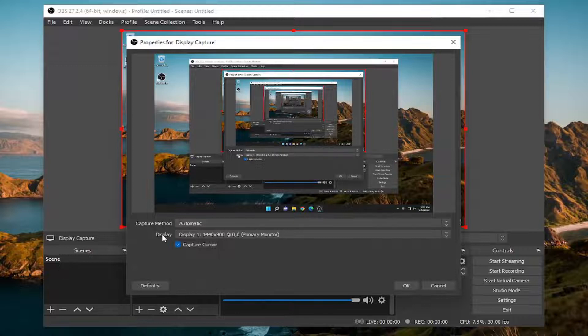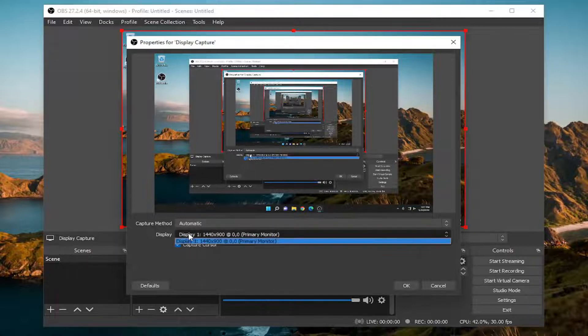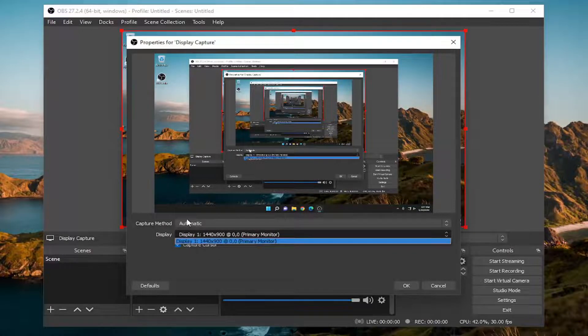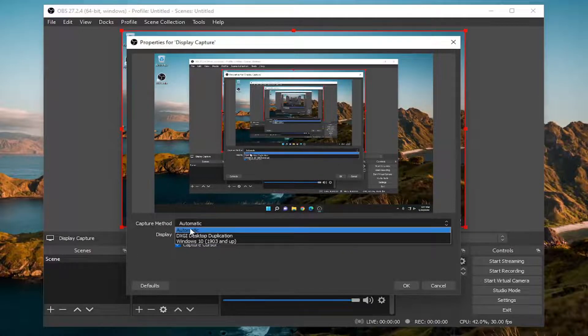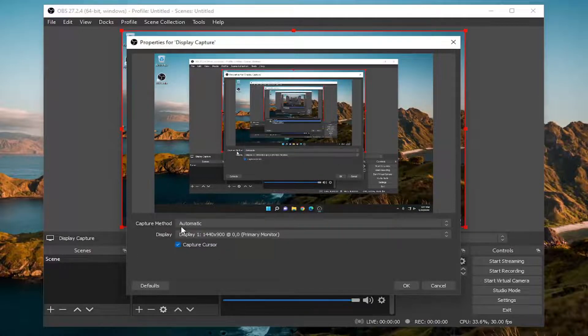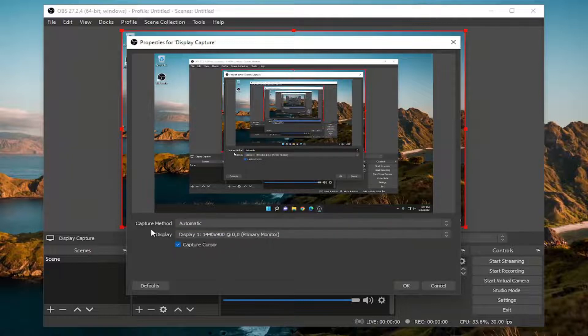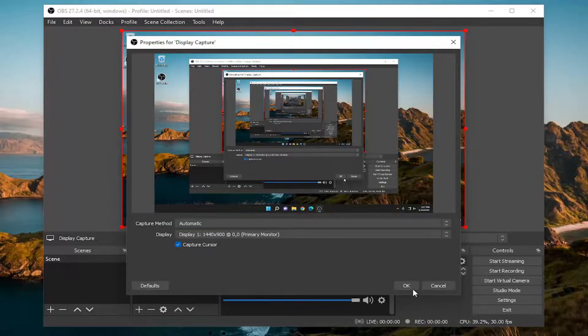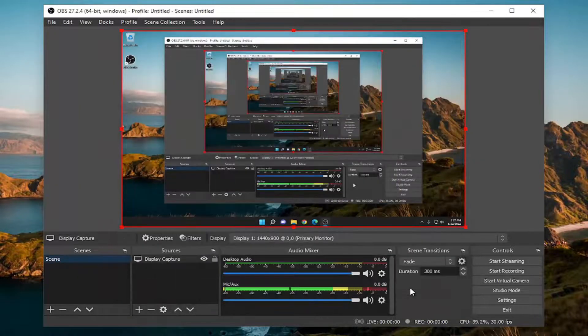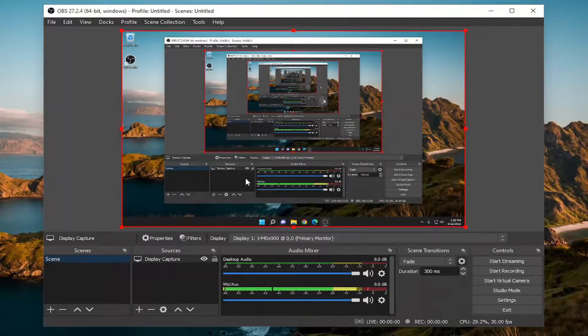And now you should be good to go. It should say the display resolution as well as the capture method. That should all be default. You shouldn't have to change any of that here. And then you'll select OK. And that's all you have to do.